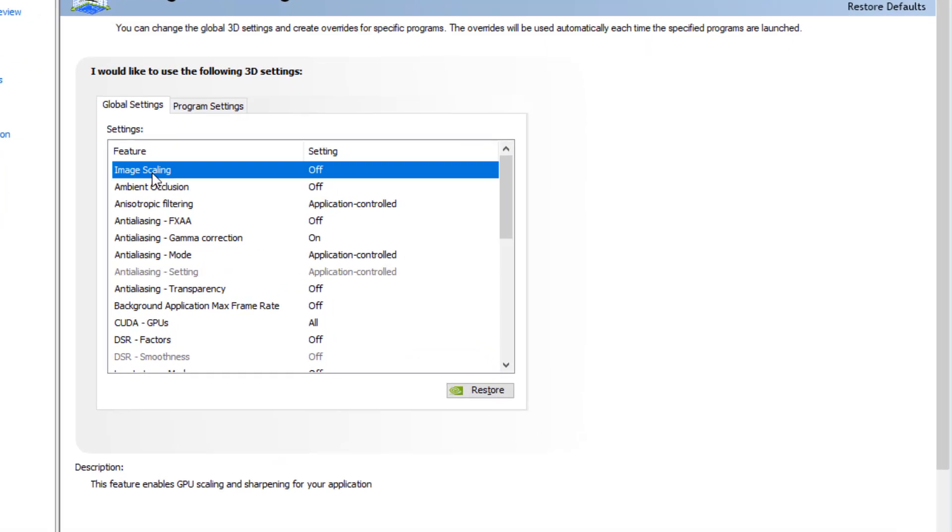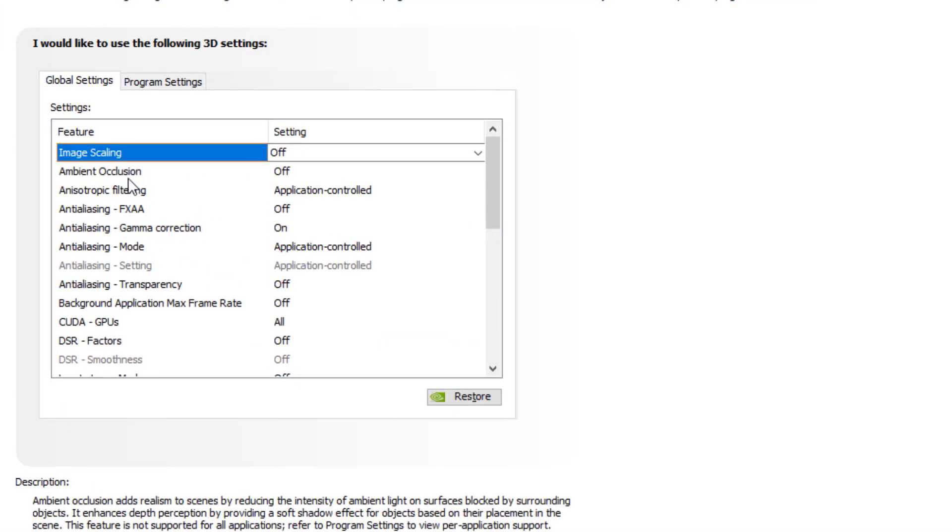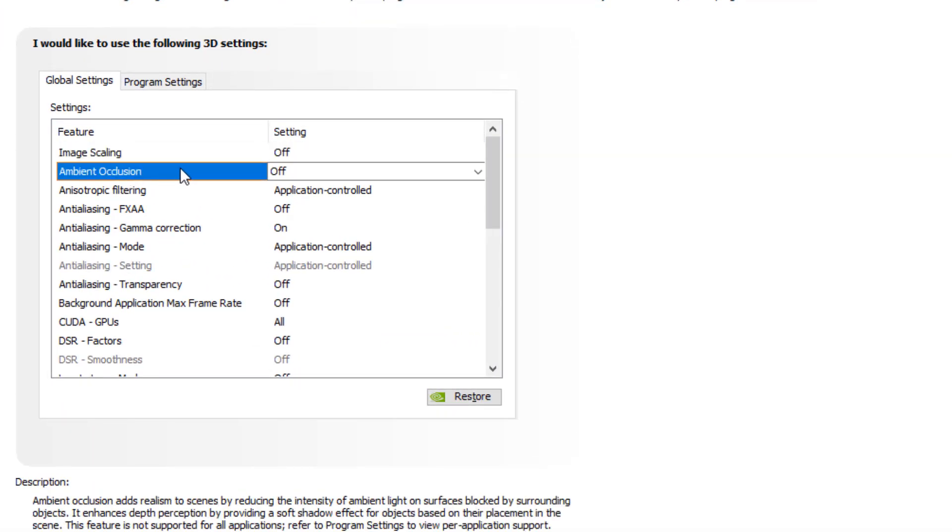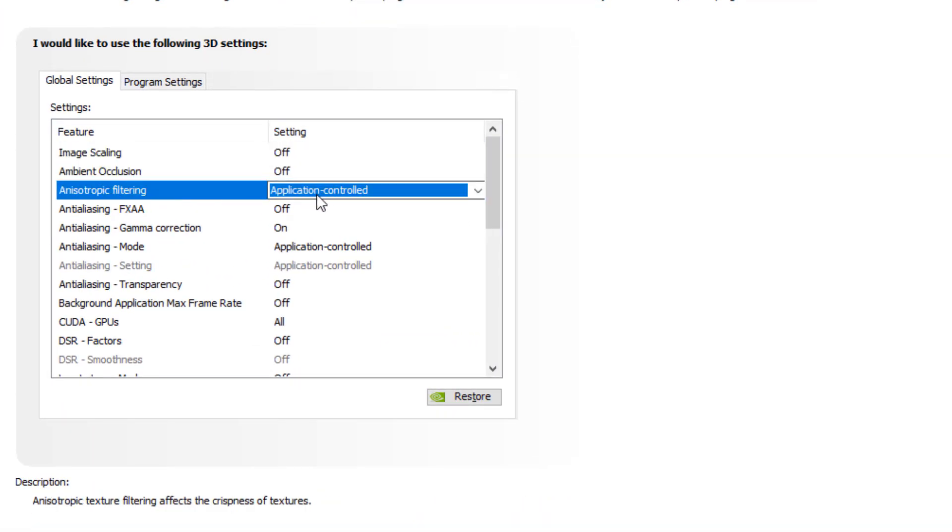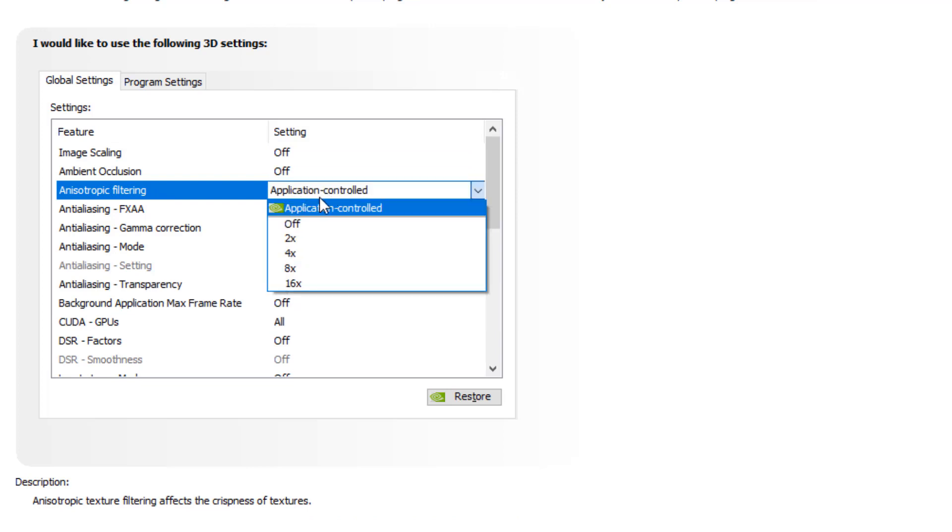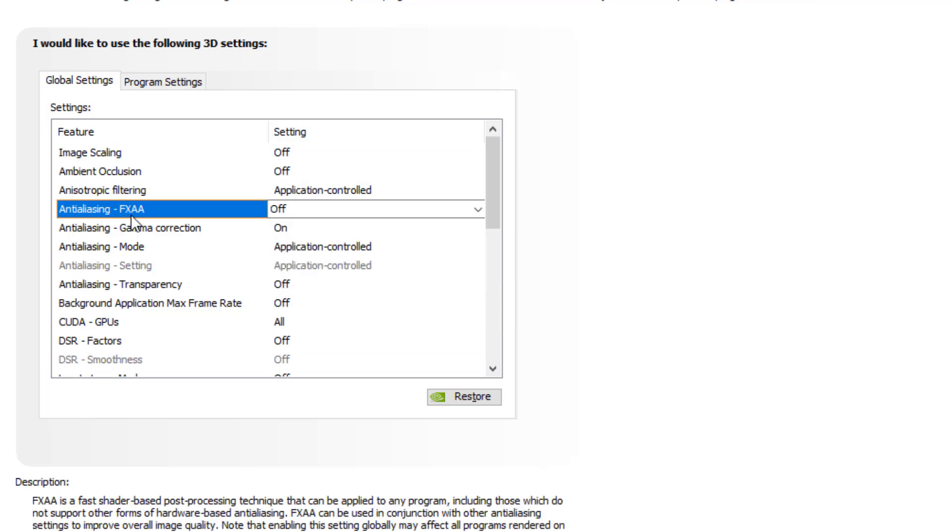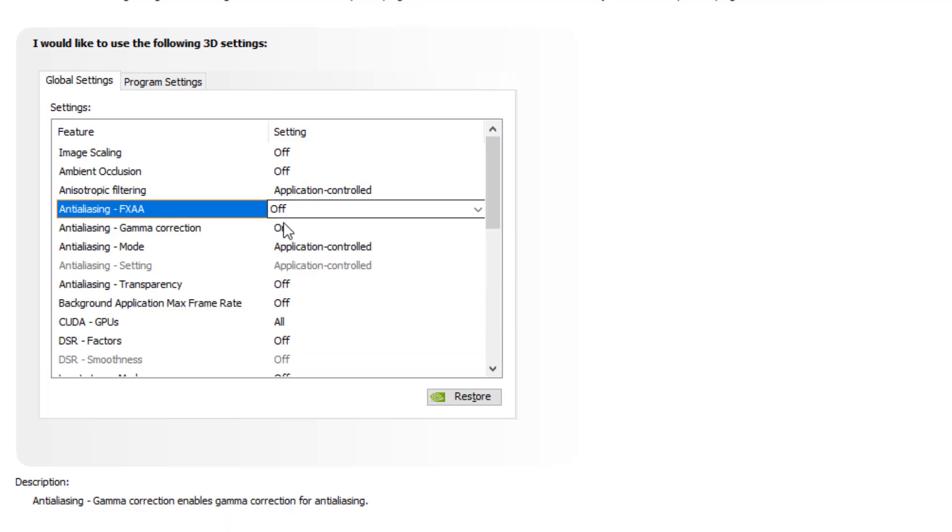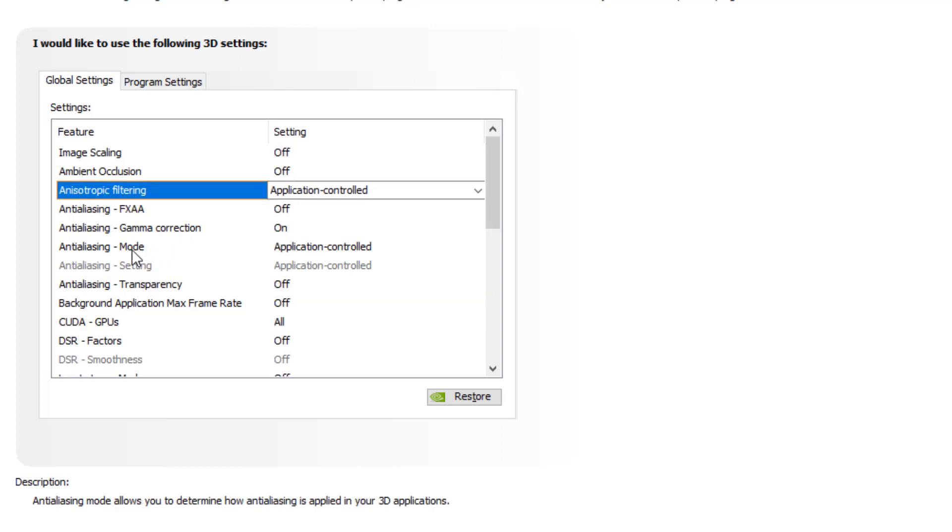Image scaling you should turn off. Ambient occlusion you should turn off. Anisotropic filtering you should set to application controlled. Antialiasing FXAA should turn off. Gamma correction should turn on. You just need to copy the exact settings and that's it.